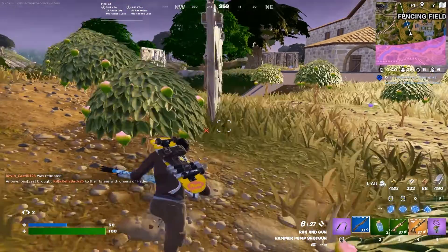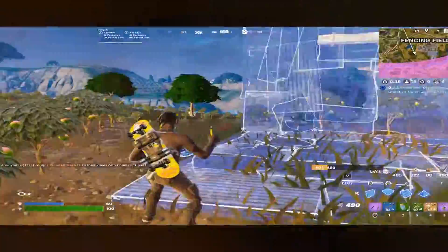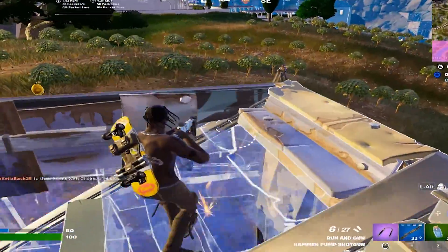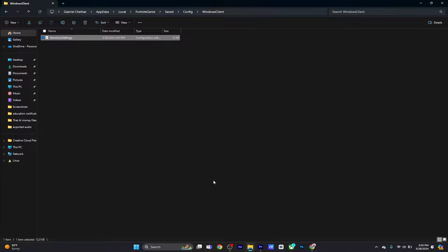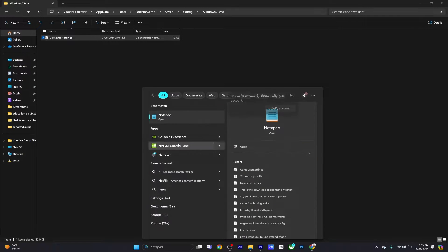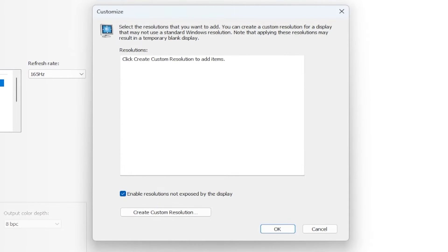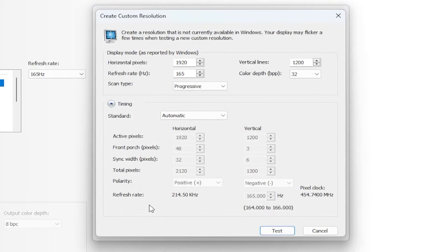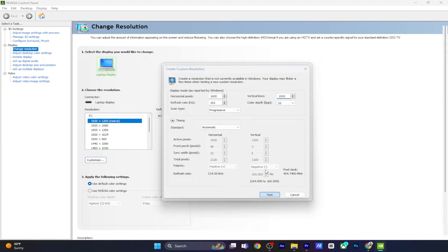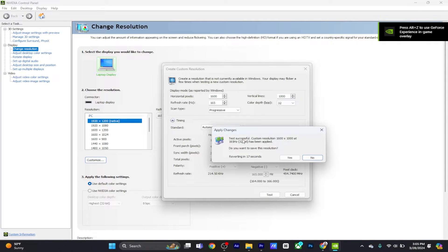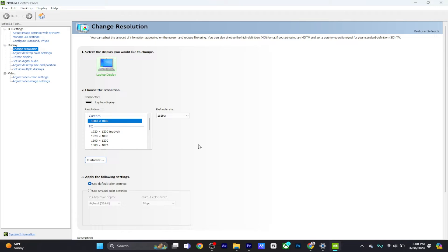For most people, this should be all, and as soon as you start Fortnite you should be able to see the stretch resolution. However, if for some reason you're still on the native resolution after changing values in the game user settings file, you'll need to head over to Nvidia Control Panel, click on Customize Resolution, and create a custom resolution using the same values you typed in for Fortnite. This will change the resolution across your desktop, and when you open Fortnite you should see the new stretch res.